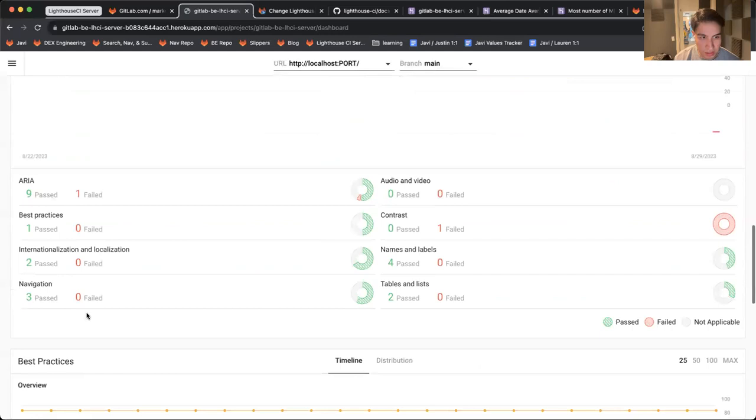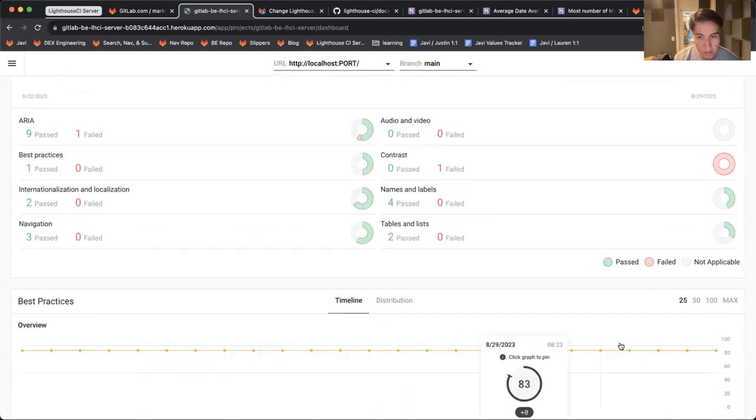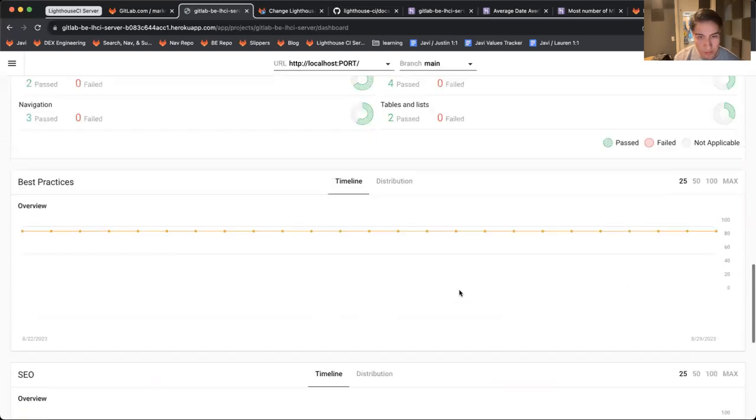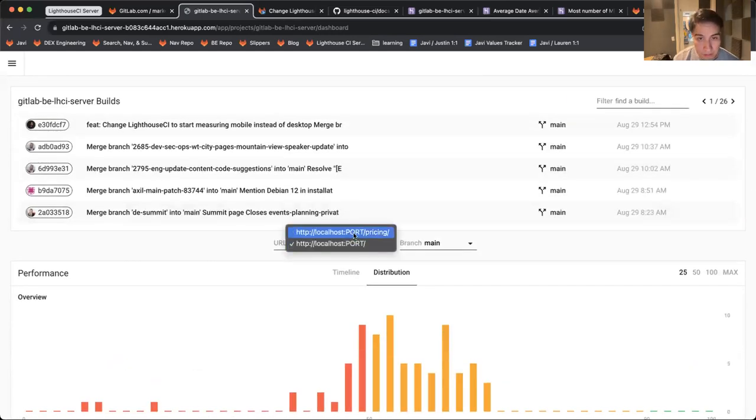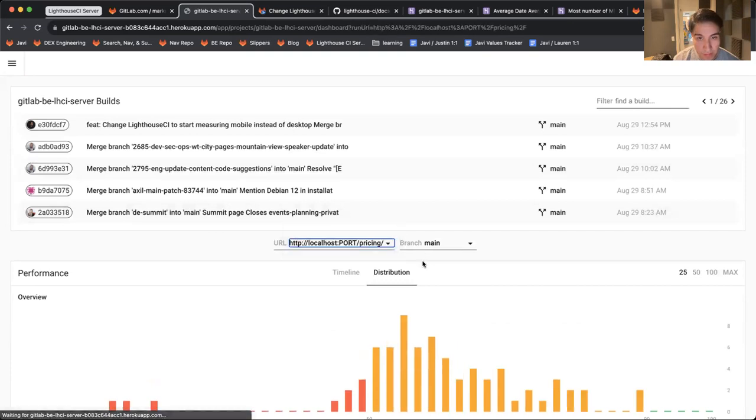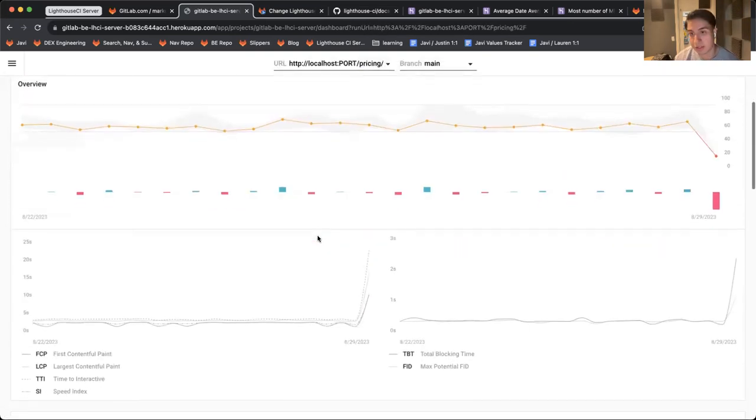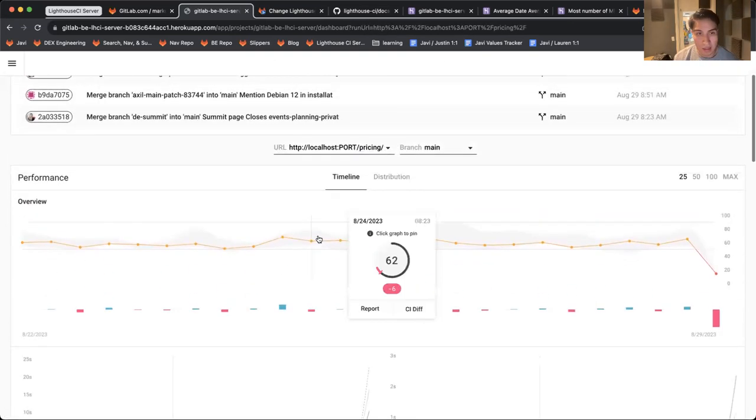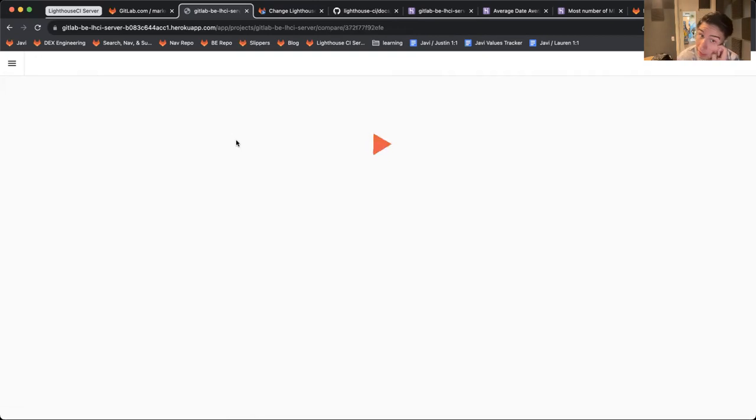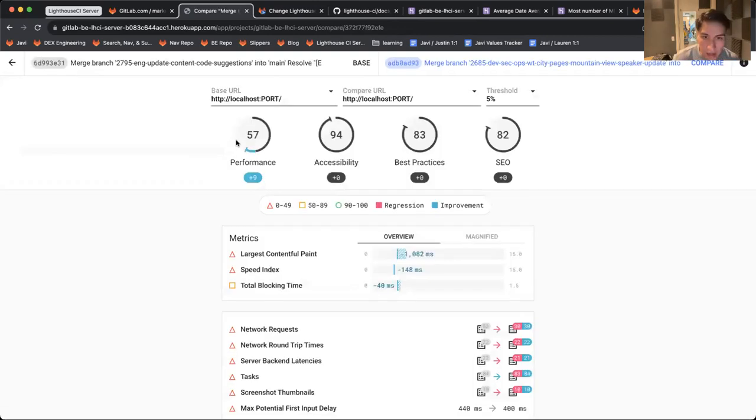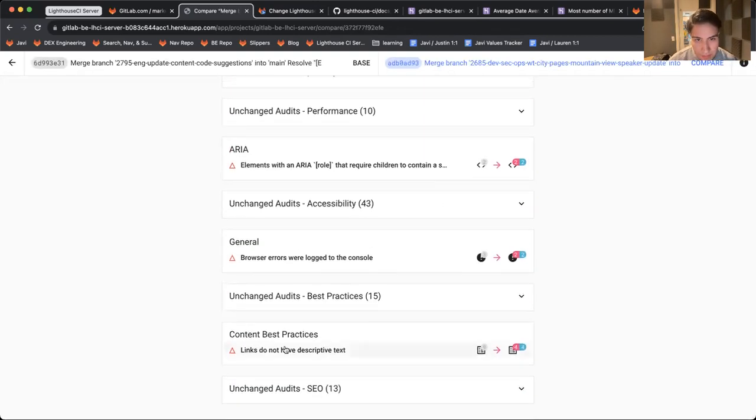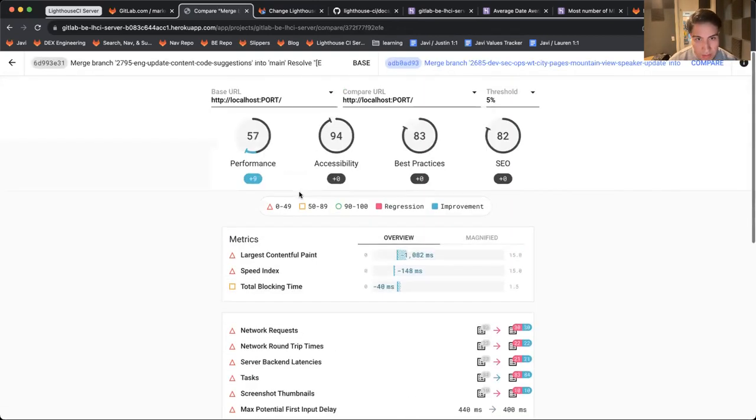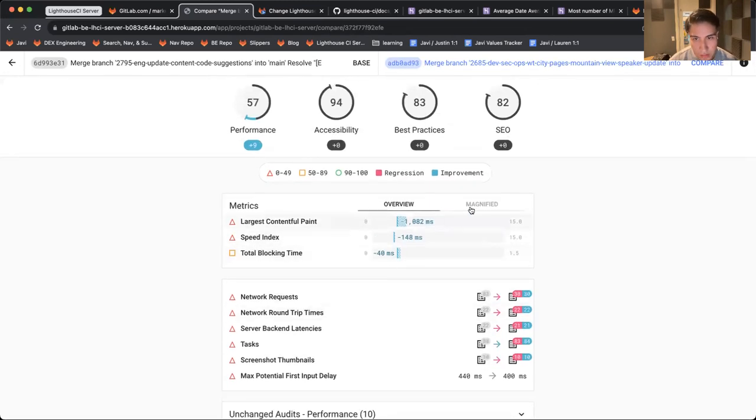You can also see the distribution of scores across different metrics and how they're doing over time. This is set up for the homepage and the pricing page. You can click into here to see more details.